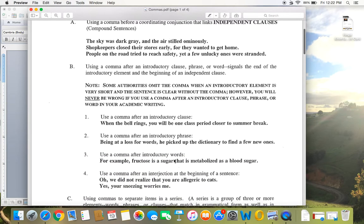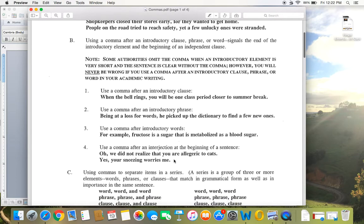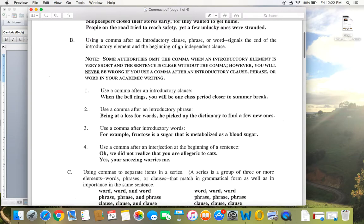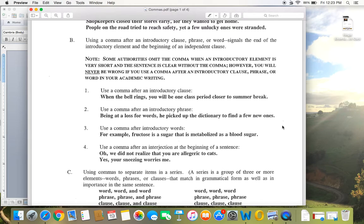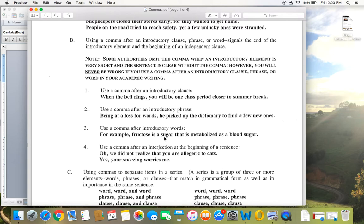So the sky was dark gray and the air stilled ominously. People on the road tried to reach safety, yet a few unlucky ones were stranded. So comma conjunction linking independent clauses, that's the most common way you'll use commas. You also use a comma after an introductory clause, phrase, or word, and what that does is it signals the end of the introduction and the beginning of a new idea. Now there are some schools of thought who say if it's just a couple words, you don't need that comma. However, you will never be wrong to use it, and I always encourage my students to use a comma after an introductory clause, phrase, or word in their academic writing.